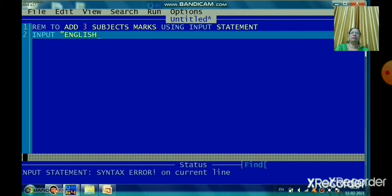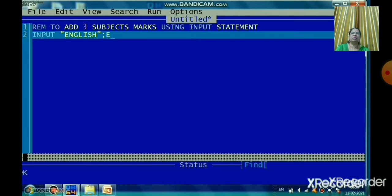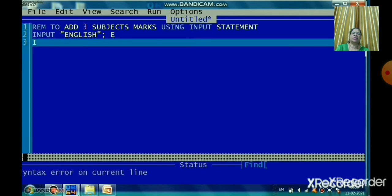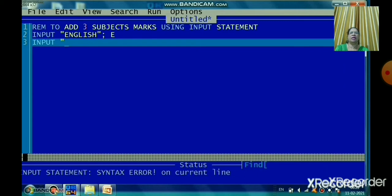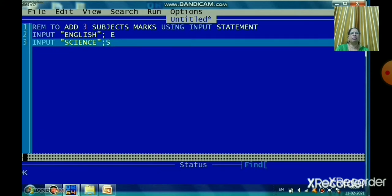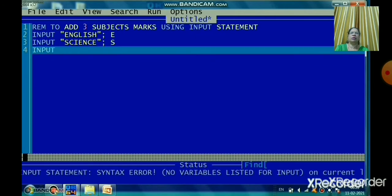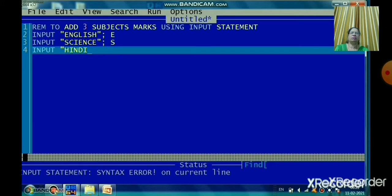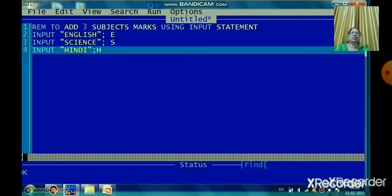When the program executes, QBasic displays a question mark. For the program to add three subject marks, the user needs to know which subject to enter. So I have written: INPUT "English", E — the variable name is E. Similarly, INPUT "Science", S and INPUT "Hindi", H. These three variables E, S, and H store the marks. The INPUT statement asks the user to enter data by displaying a question mark during execution.